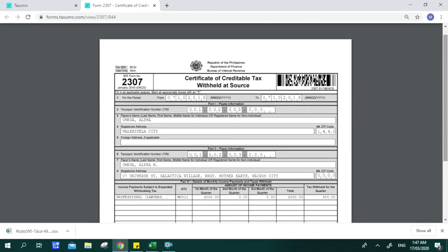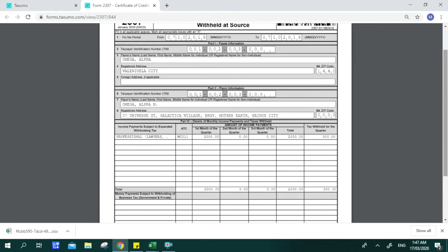Click View Form and wait for the 2307 to load. You can see the payee's name, the payor's name, the tax code used, and the income for the first, second, or third month of the quarter, along with the total withheld tax. The reason it's divided by quarters is because 2307s can be used as tax credits when filing your income tax, which is filed quarterly and annualized every April.